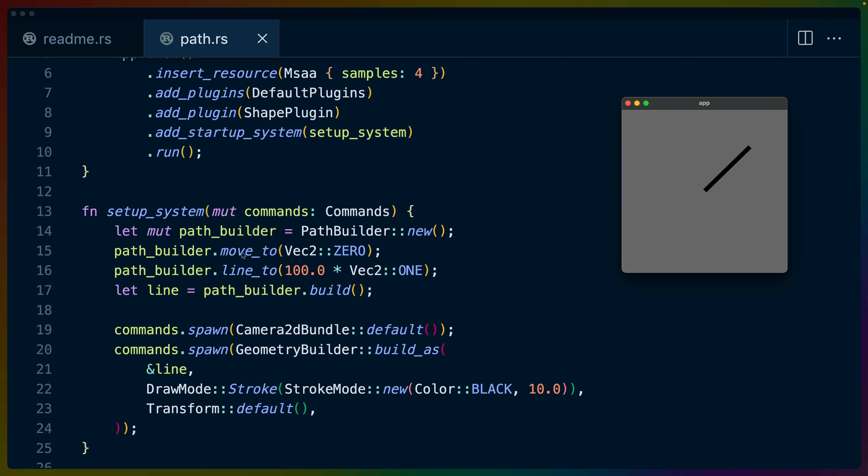We take this path builder and we can move it to a location on the screen. We move it to 0,0. Again we're working in 2D so this is a vec2. And we can draw a line from 0,0 to 100,100. In the same way that SVG draws paths, we set the draw cursor to 0,0 and then we say we're going to draw a line from 0,0 to 100,100. Then we build our path so we get our line and we set it as the line in our geometry builder which is the same thing we did before.